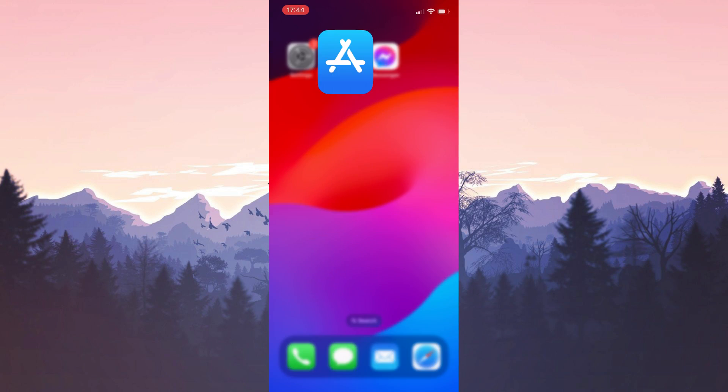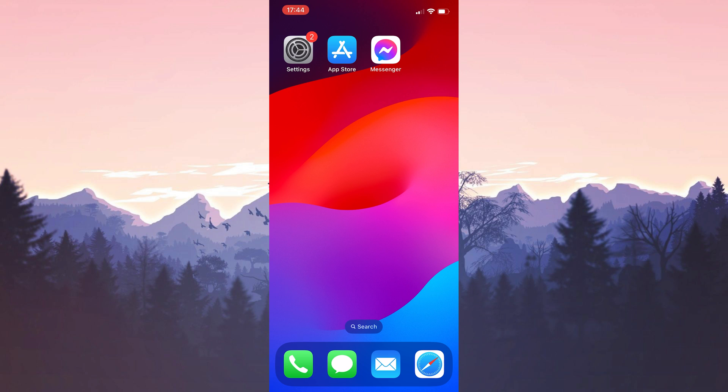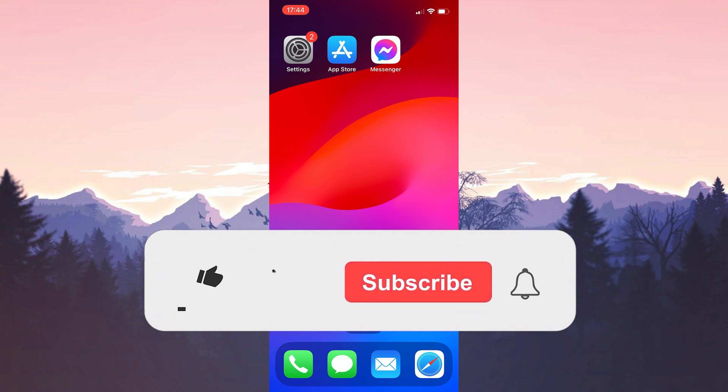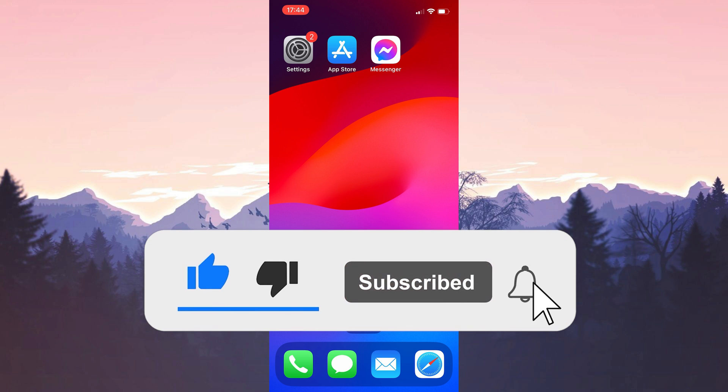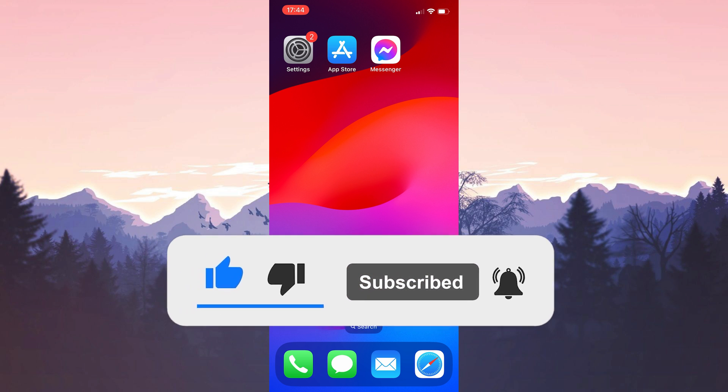Now you can check if the problem is solved or not. We have come to the end of the video. I hope one of these solutions fixed your problem. If the video helped you don't forget to like the video. You can also subscribe to my channel to support me. Take care and see you in the next video.